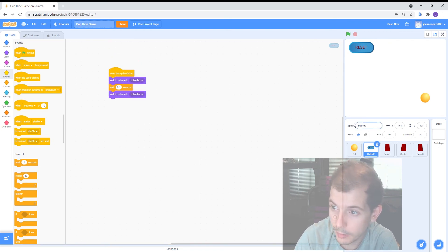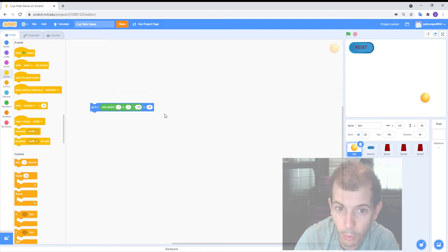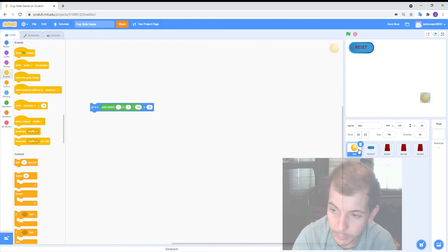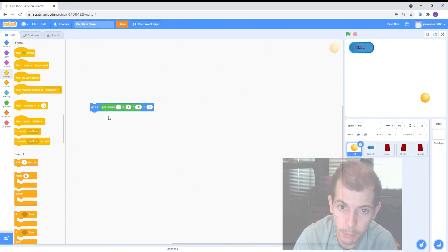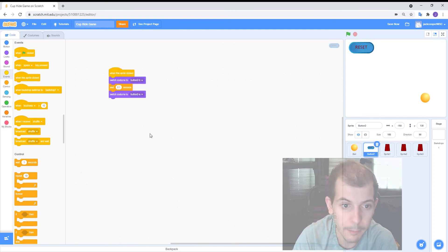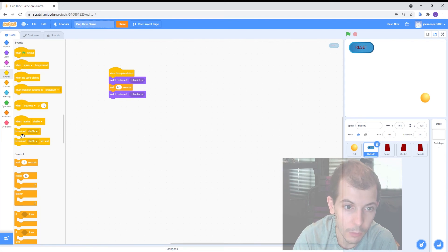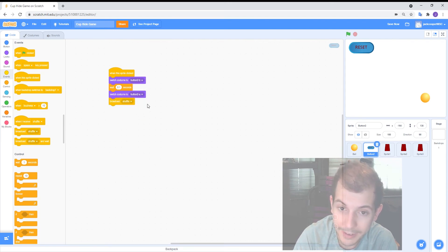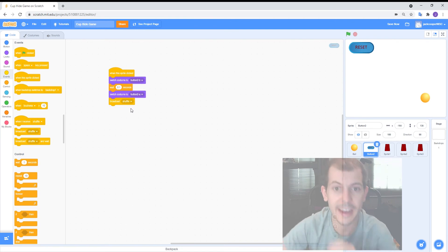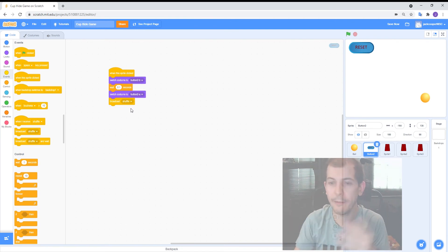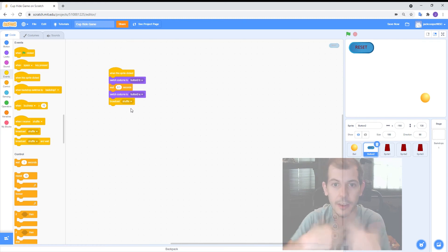But we also want to make it move the ball around. So how do we do that? It's a little bit confusing because the code for the ball is obviously on the ball and then button is separate. We can use a broadcast message. So broadcast message is basically that the button will send out a message to all the other sprites saying something and if any of the other sprites hear that message they do something.